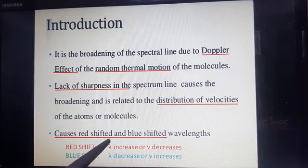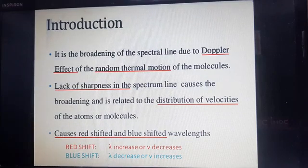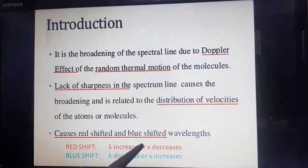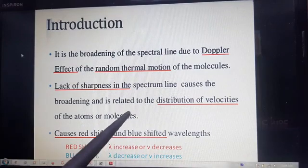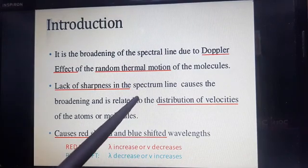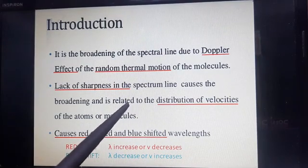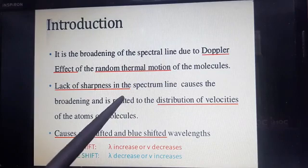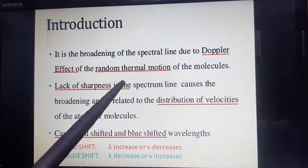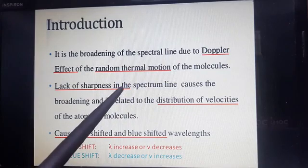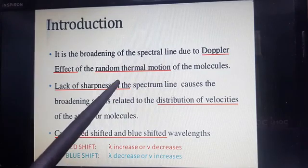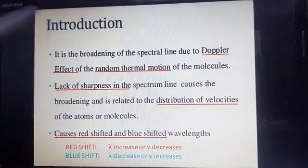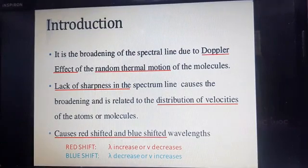This is due to the Doppler effect — the frequency of light changes when both source and observer are approaching each other or receding from each other. Here there is no fixed source or observer; basically, there are molecules or atoms which are randomly moving under thermal conditions, that is thermal motion.